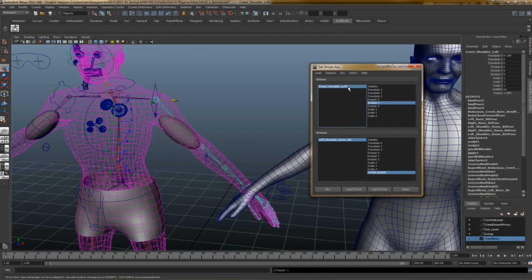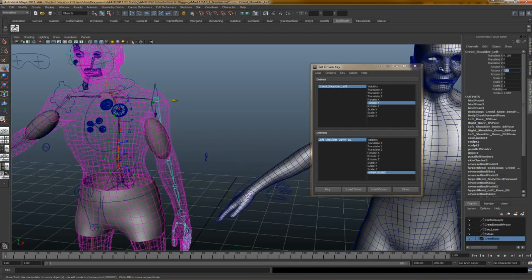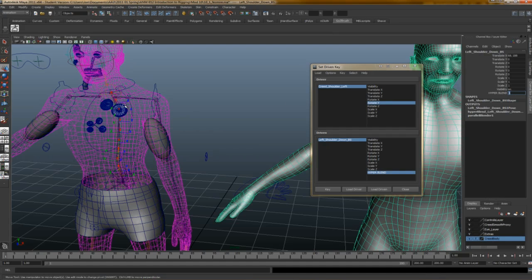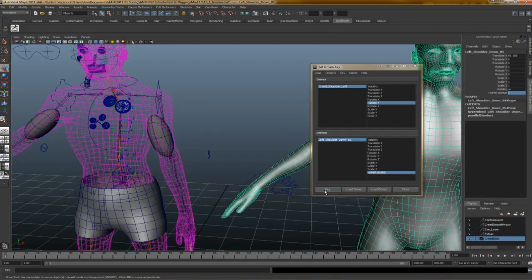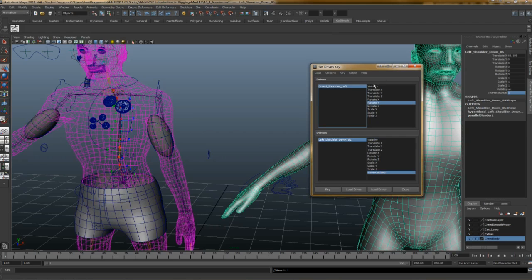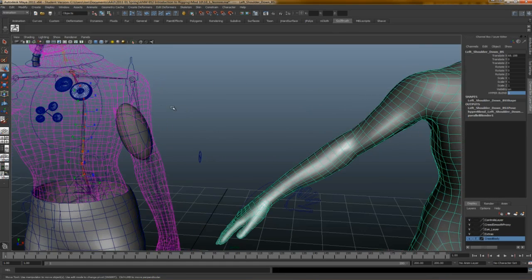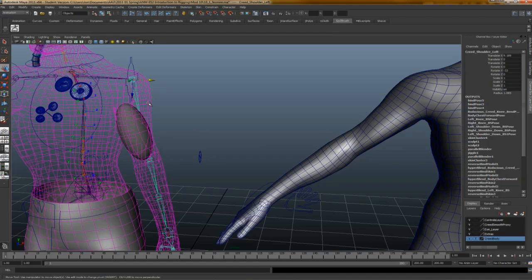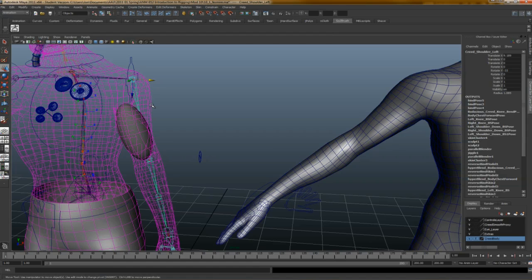Now, I want to go back to this one. And when it's at rotate Y, it's at minus 33. I need to have the hyperblend at one. Since I already have the association set up in here, I just have to say key. Set driven key is really cool. It was a little bit confusing to me when I first started using it. But after I've used it a bunch... And I've had to do rigging for this class and for... Actually, two other classes I've had to do rigging for, including the head class that you saw last semester. And my very first Maya class.